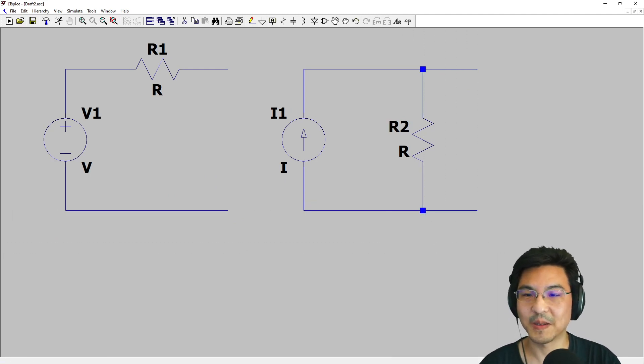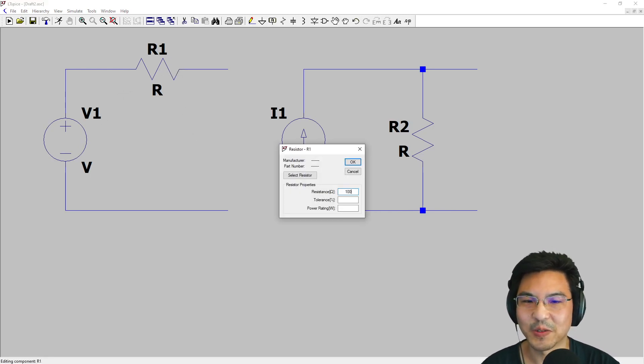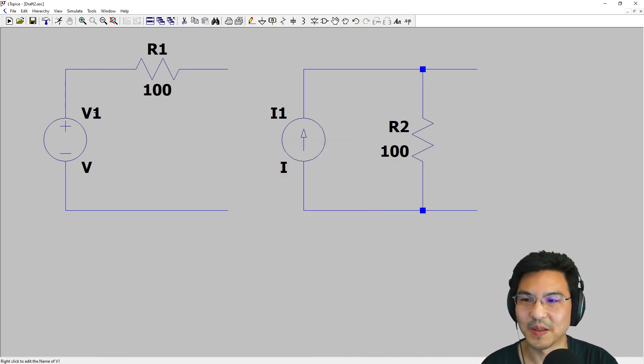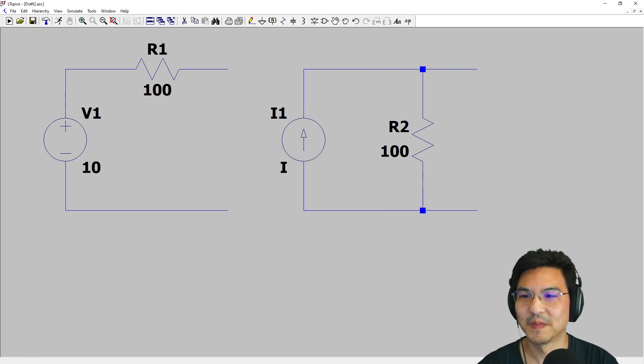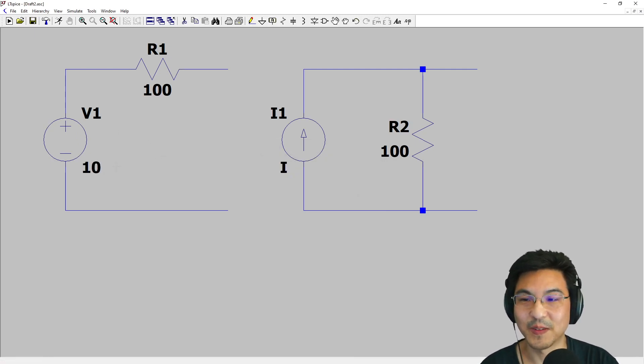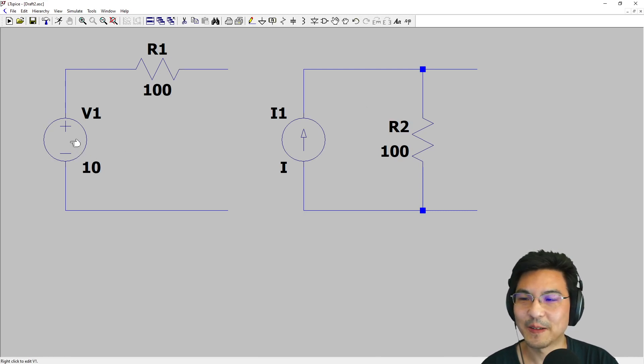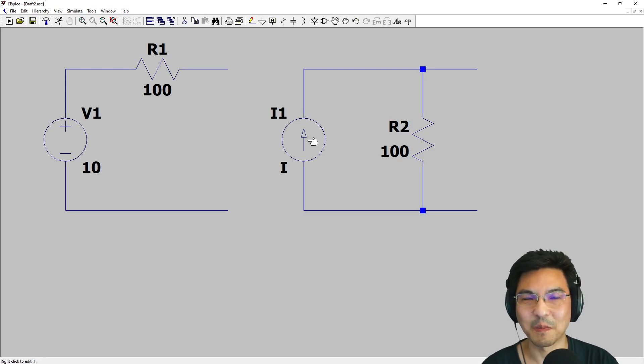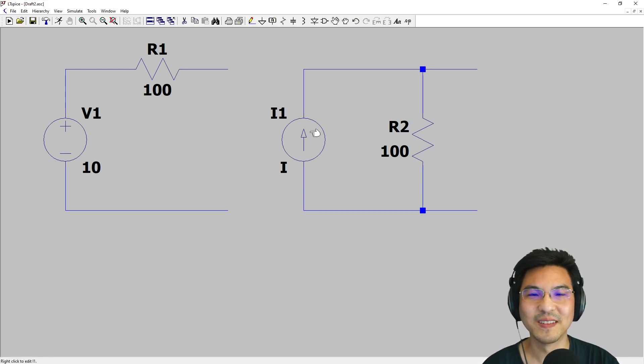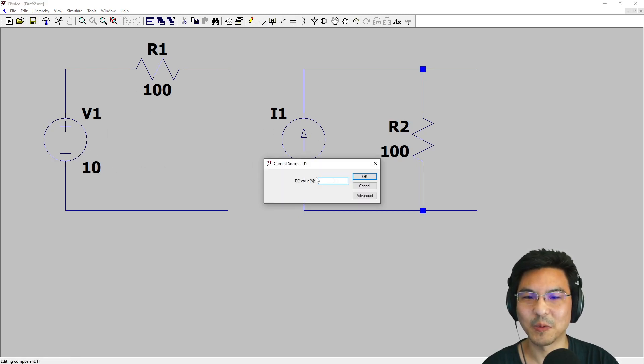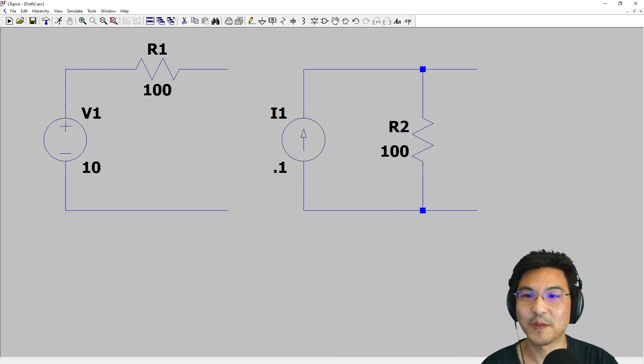Now let's make some values. Let's say this is a 100 ohm resistor and this is also 100 ohms, and this is a 10 volt source. Are you convinced that this 10 volt source in series with this 100 ohm resistor is the same as some current source in parallel with that same 100 ohm resistor? If you did a source transformation, this I would be V over R, so 10 over 100 equals 0.1 amps.